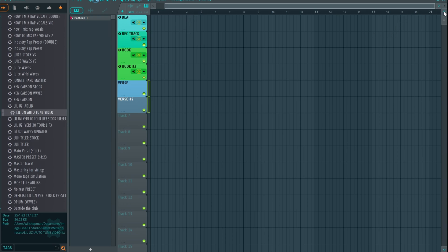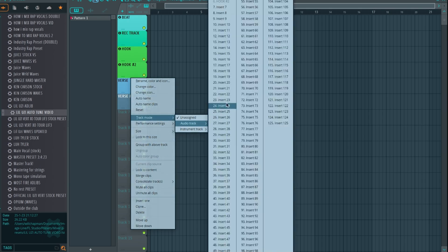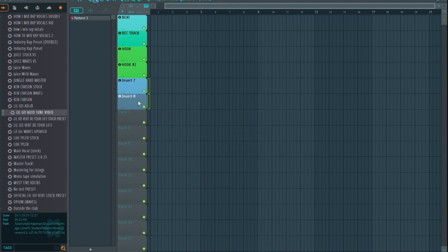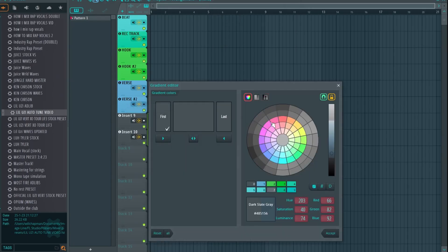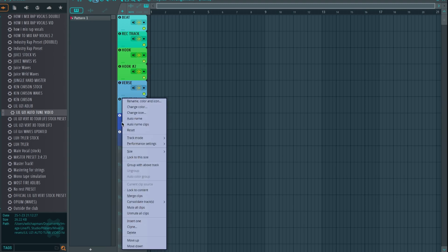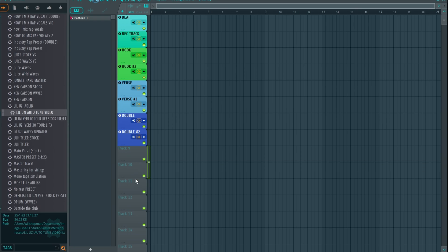Select both of the next tracks and name them 'Verse,' routed to inserts seven and eight. Go back to light sky blue for the color. Then select two more tracks, route them to insert nine and ten, color them a darker blue, and name them 'Double' — you get Double One and Double Two.